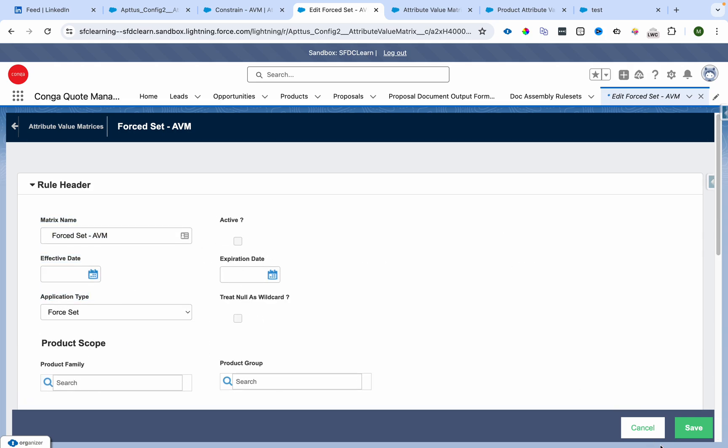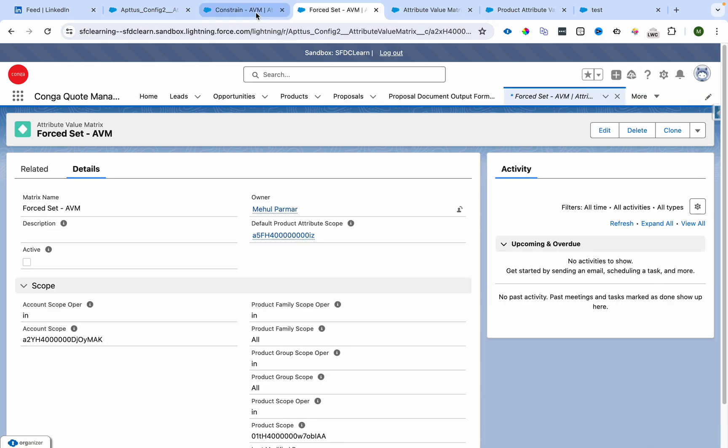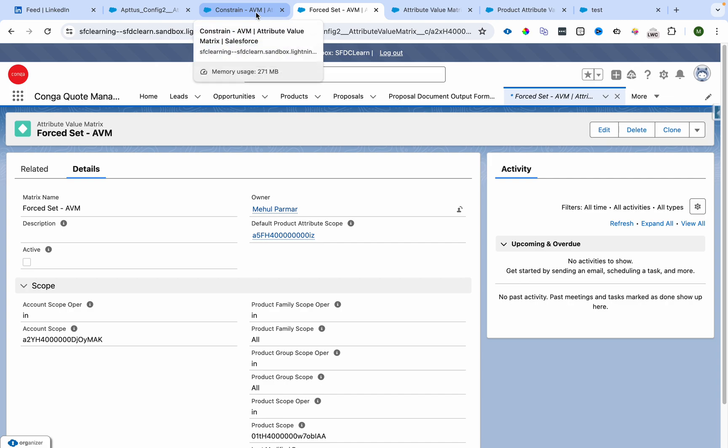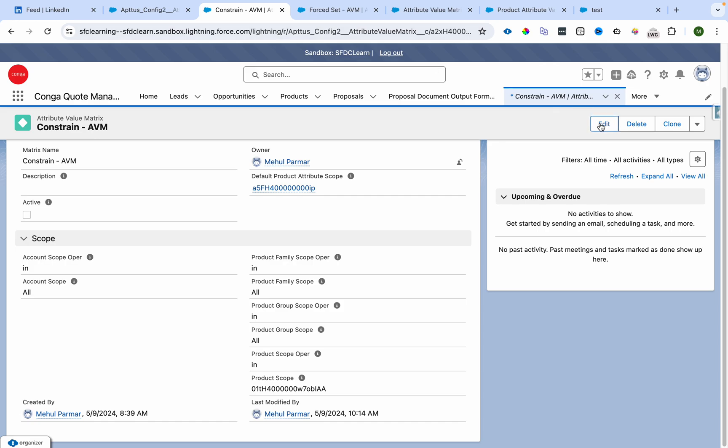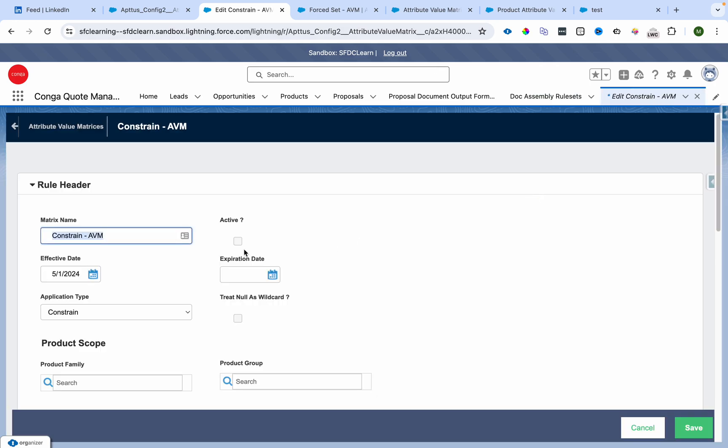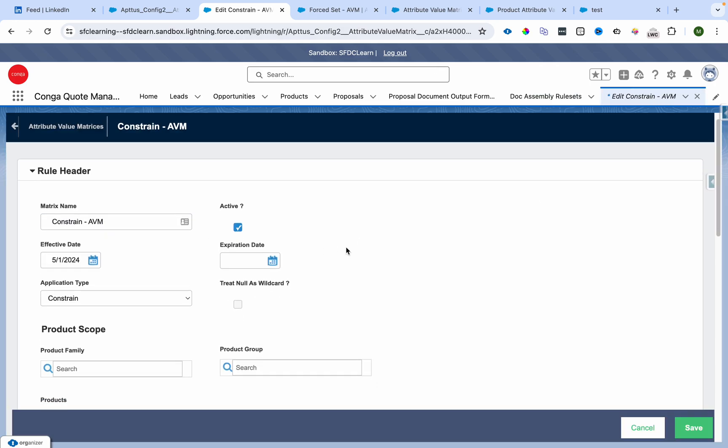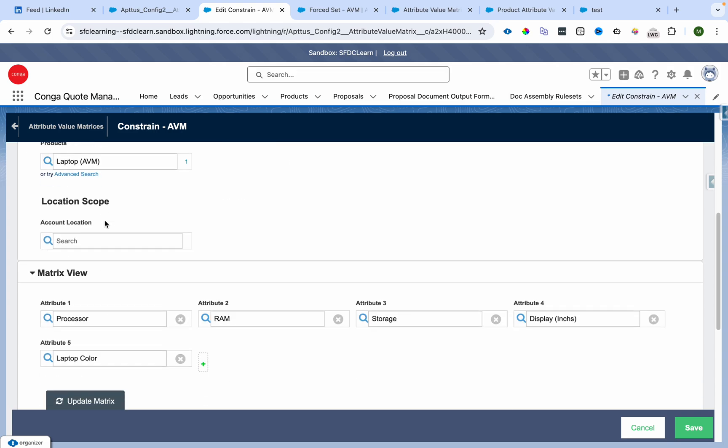Now I'll deactivate this. Make sure whenever you're using both with the same product, either of them needs to be deactivated, otherwise it won't work. Now I'll activate this - this is type Constraint.